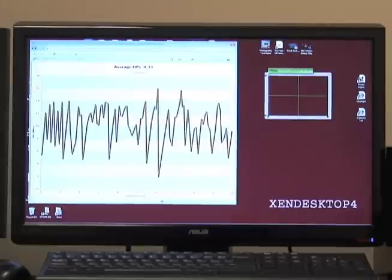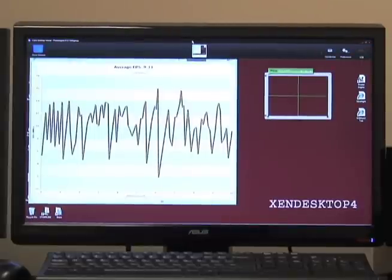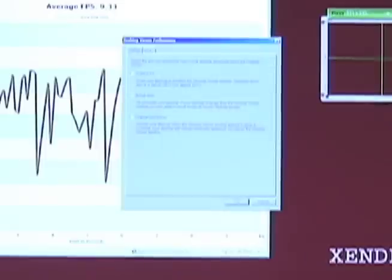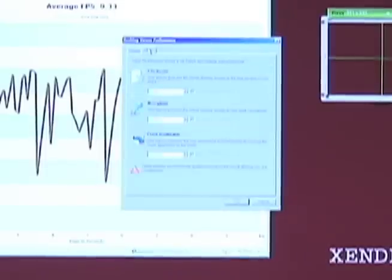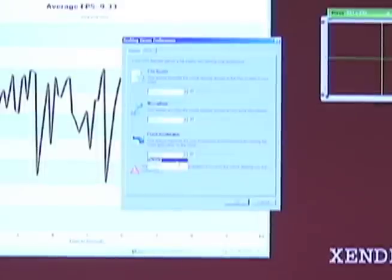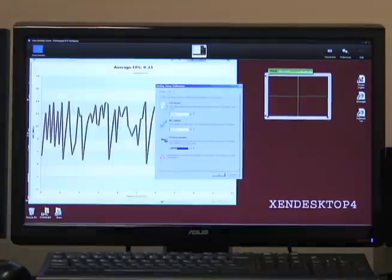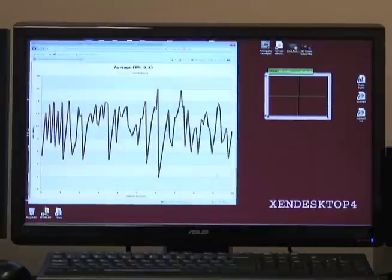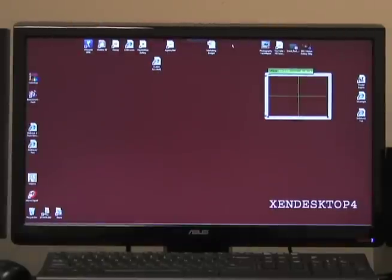Now we'll enable the multimedia redirect preference in XenDesktop 4. Moving across to the preferences menu and selecting HDX preferences, you can see the flash acceleration is currently disabled — we'll enable it and apply that setting. In order for the setting to take effect we need to reload the website, so we'll close the browser and relaunch it.